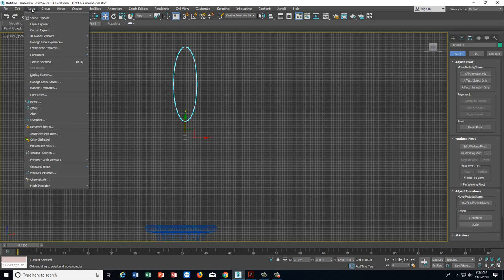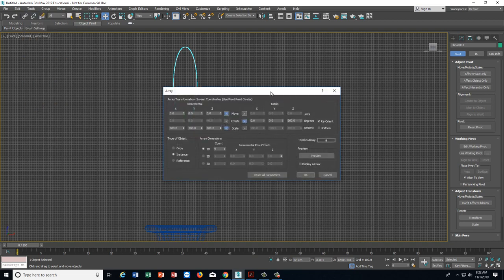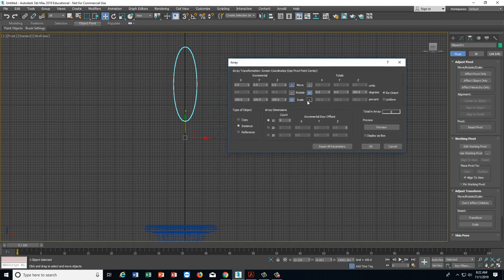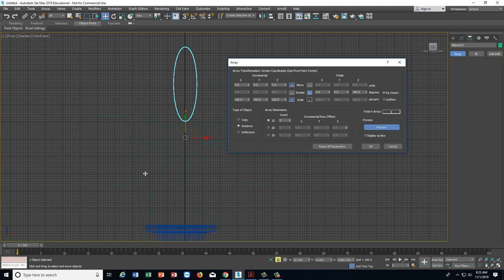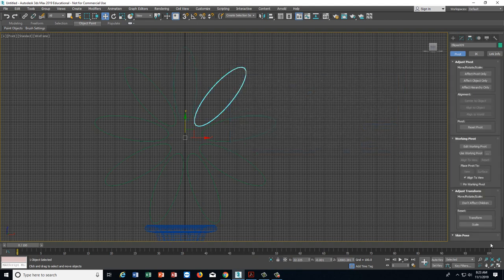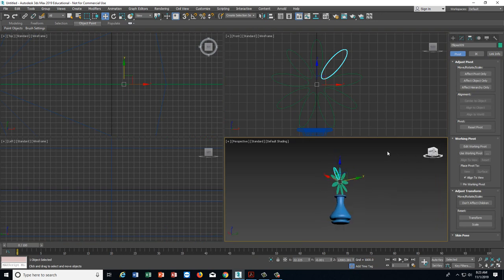Go to the Tools menu and scroll to Array and click it. This looks complicated but it's really not. We want to rotate the petals around the center, so go to the Rotate field — not Move. Type 360 in the Z axis, because X and Y are the flat axes and we want to rotate around the third axis. Set the Count to 9. Click Preview and you can see the result — that's what we're going for. Click OK, and if you zoom out you can see we just made all of our flower petals.